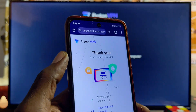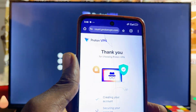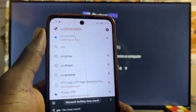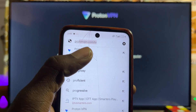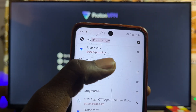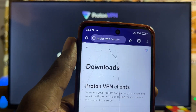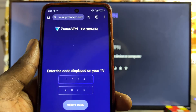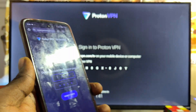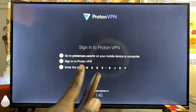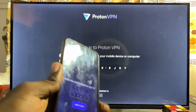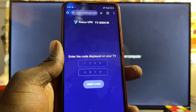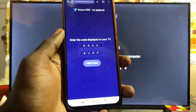Now that your account has been created, visit protonvpn.com/tv again and enter the code displayed on your TCL smart TV into the input field on the page.